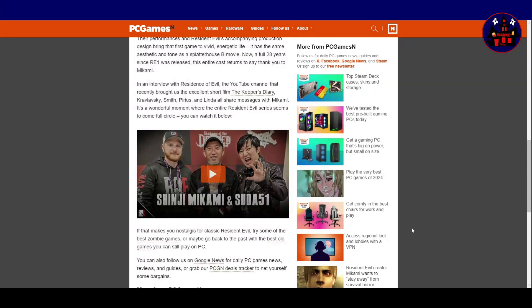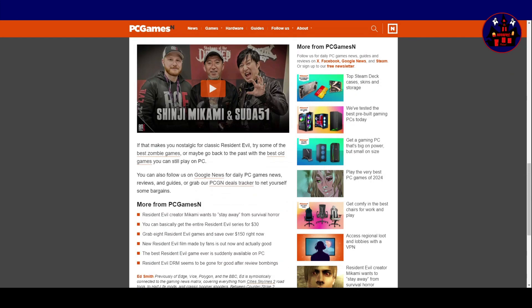As always, folks, the link to this article will be in the description, so you can go and check it out. If that makes you nostalgic for classic Resident Evil, try some of the best zombie games, or maybe go back to the past with the best old games you can still play on PC. You can also follow us on Google News for daily PC gamers news, reviews and guides, or grab our PCGA deals tracker to net yourself some bargains.